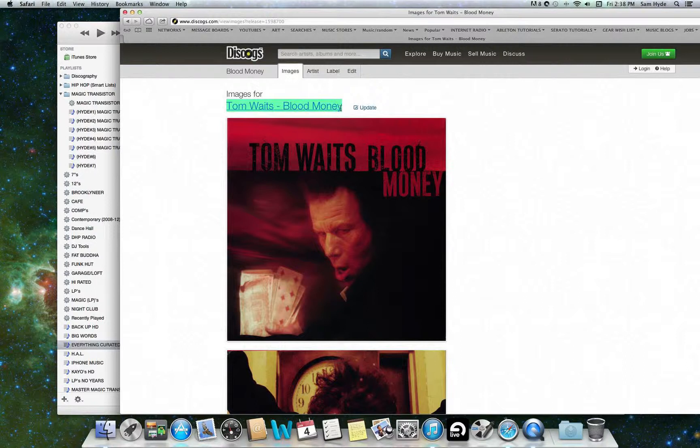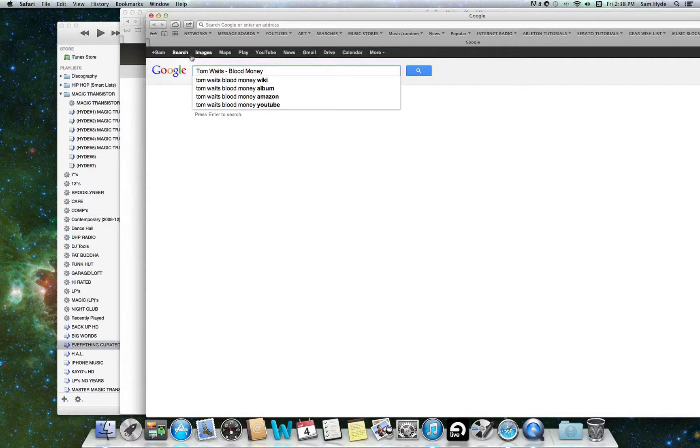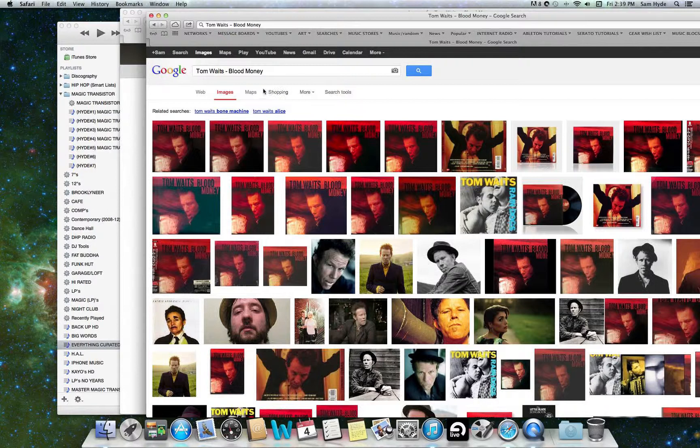So you highlight Tom Waits Blood Money. You hit Command-C, which is copy. And then you hit Command-N, as in Nightingale, which opens up another window in your browser. And you hit Command-V, as in Victory, and that pastes. So there you have it. You want to search, not in Search, but in Images. And here you go. Now, when you get to Images, you need to make this extra step and not skip it.